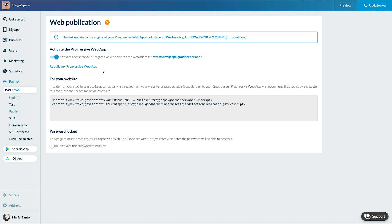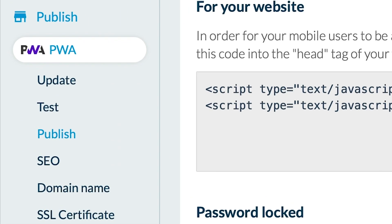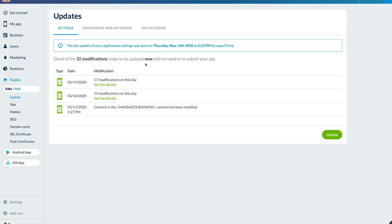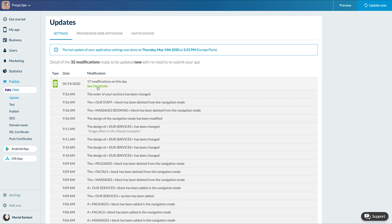To manage the update go to the menu Publish PWA Update. In the Settings tab you can manage the types of updates: add, delete, move, or modify the settings or the design of a section.